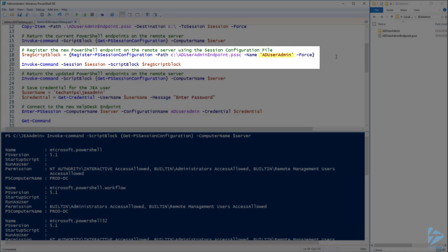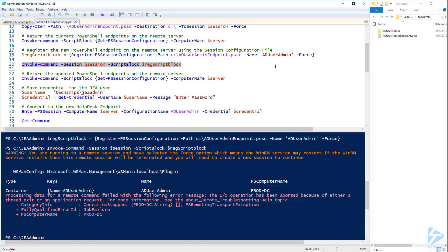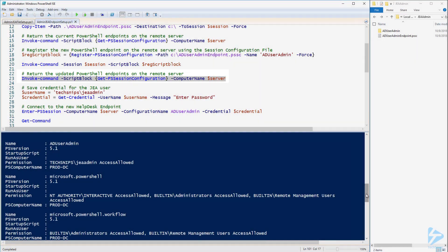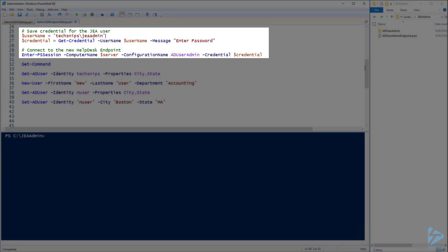Now let's run Register-PSSessionConfiguration and point it to the configuration file that we just copied to the root of C. For name we'll specify AD User Admin, which will end up being the name of this endpoint. If you're running this command remotely like I am, you may get an error here since registering an endpoint will restart the WinRM service, which will close any remote sessions that are currently open. However if we run Get-PSSessionConfiguration again you'll see that our new AD User Admin endpoint has been created allowing access to the JEA Admin account. Now let's go ahead and create a credential object for my JEA Admin user and connect to the remote server — for Enter-PSSession I'm also specifying a configuration name, which is the name of the endpoint I'd like to connect to.